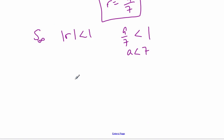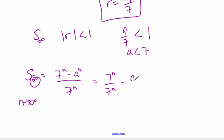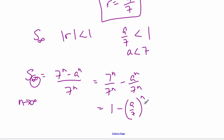The final part asks for the sum to infinity. We know S_n equals (7^n minus A^n)/7^n. As n goes to infinity, I can rewrite this as 7^n/7^n minus A^n/7^n, which is 1 minus (A/7)^n. Since A is less than 7, A/7 is a fraction less than 1, so (A/7)^n goes to 0 as n gets very large. Therefore the sum to infinity equals 1.